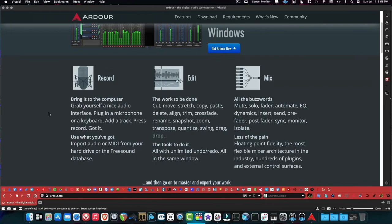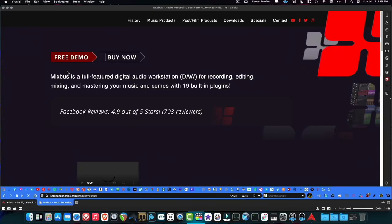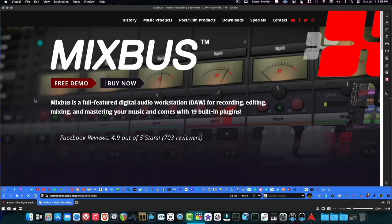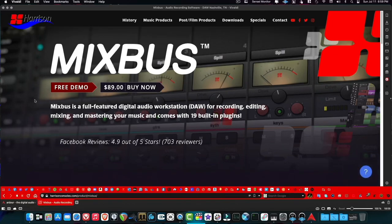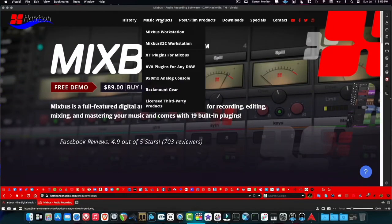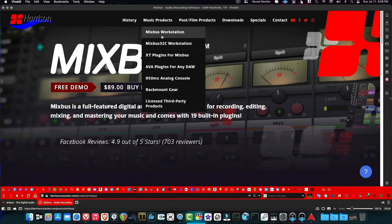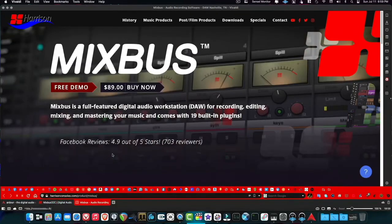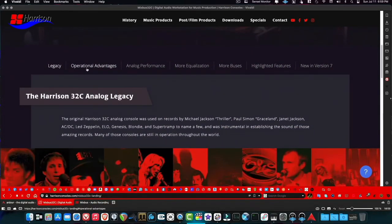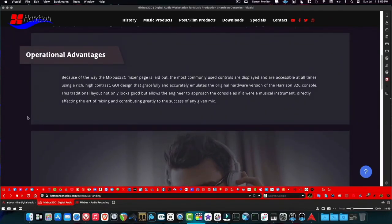If you want something proprietary but built on top of Ardour, Harrison Mixbus is the option. All Harrison did was take Ardour and add their analog workflow on top of it. There are two versions: Mixbus 32c is $100 and regular Mixbus is $89, but it goes on sale as low as $29 sometimes if you subscribe to their email list. It's Ardour with an analog workflow, so to some people it will be easier to use.